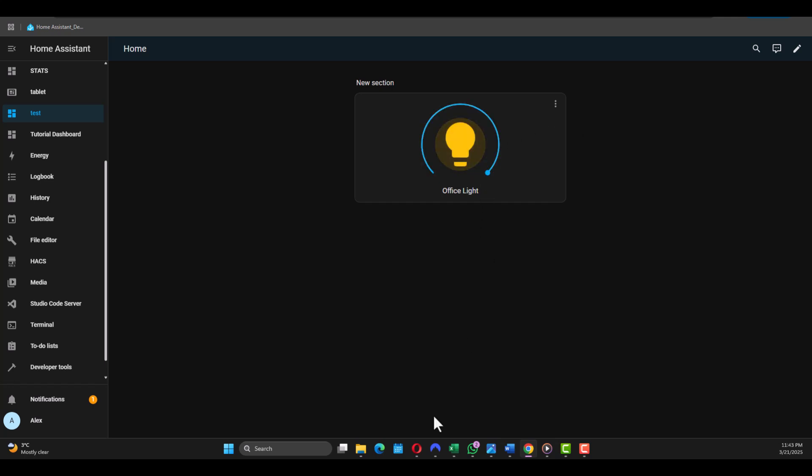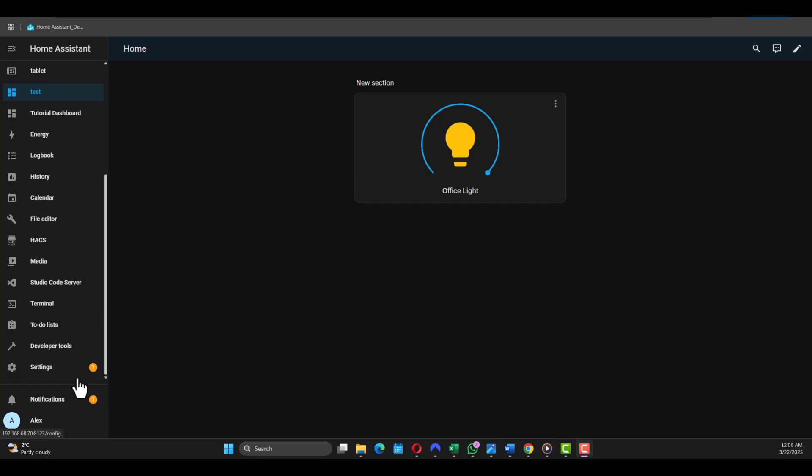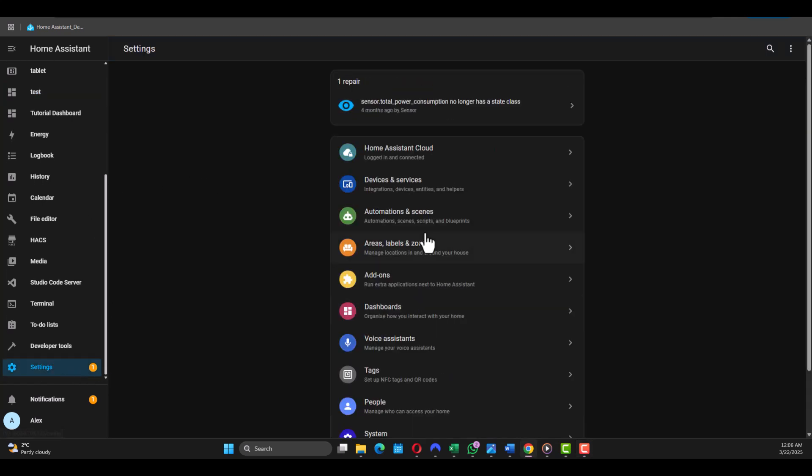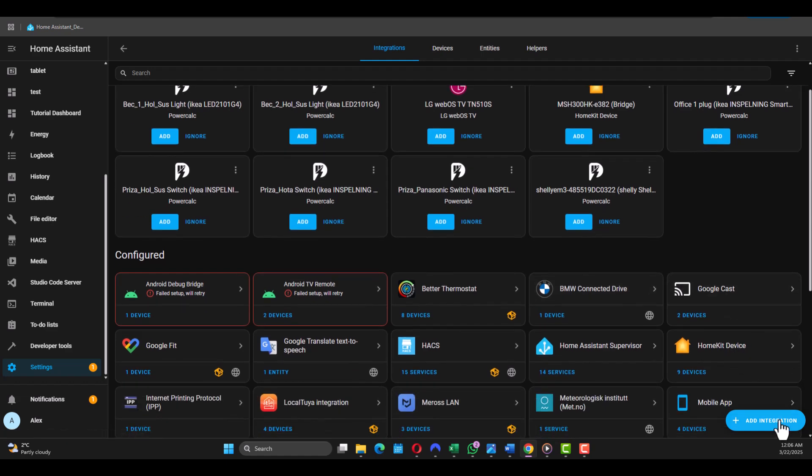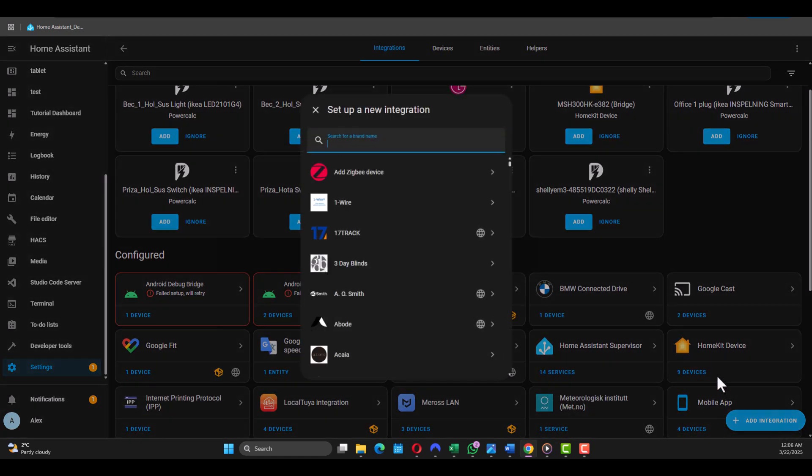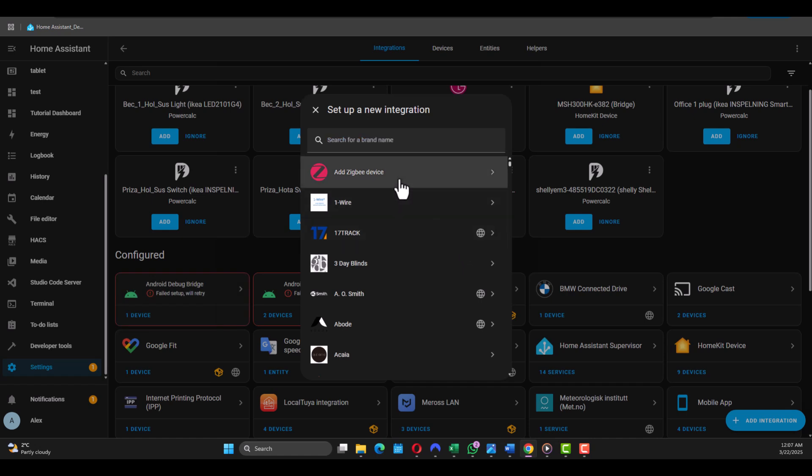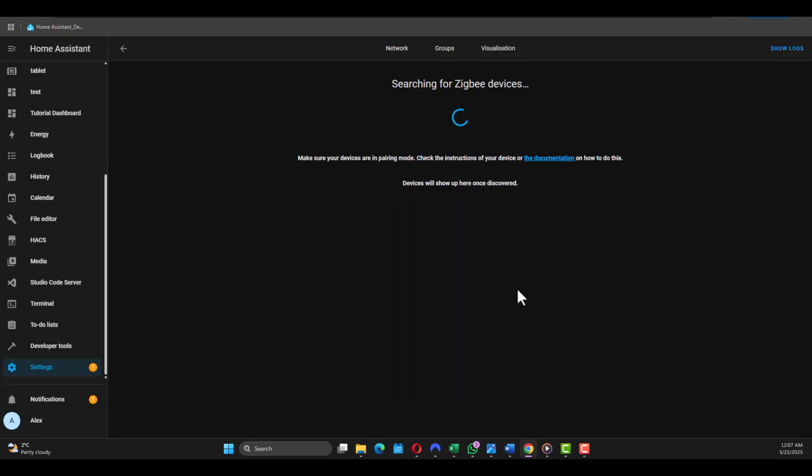Now let's integrate the IKEA smart plug. The same, we need to go to Settings, Devices and Services. And before clicking Add Integration, plug in your device - it has a small reset button there like on the phone with a pin - just keep it pressed until it blinks. And then you need to go to Add Zigbee Device, and we need to wait until it finds it and pairs it to our Home Assistant instance.